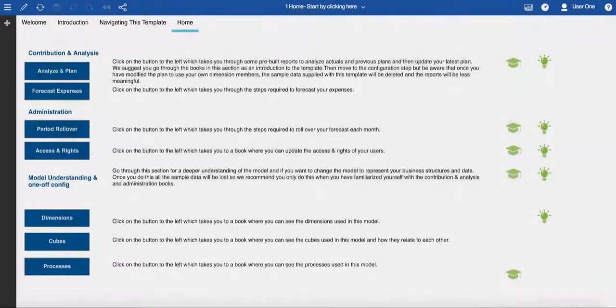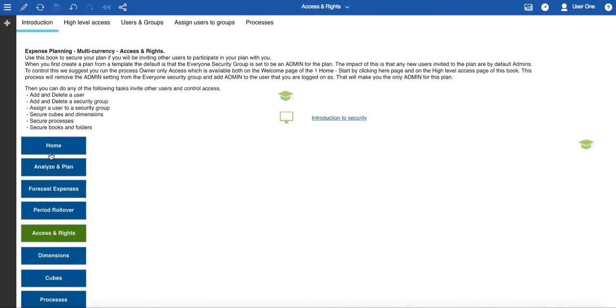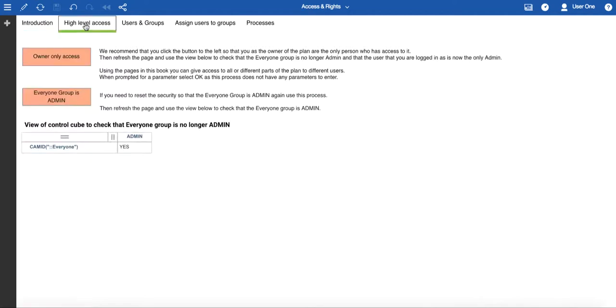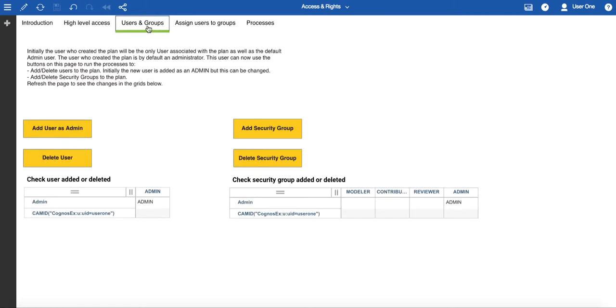The second administration book is common to all templates, and allows you to configure access and rights for this template. If you didn't change the default access, which allows everyone to have access to your plan when you initially started working with it, you could do so from this book. In addition, you can invite other users, initially as plan administrators, but with the capability to reduce their access as required.